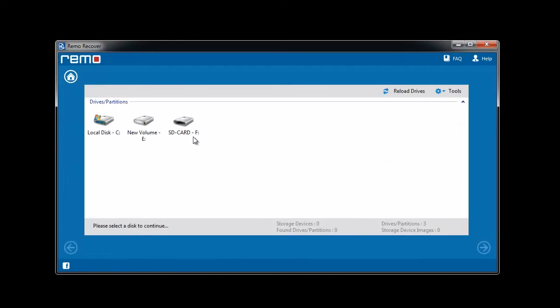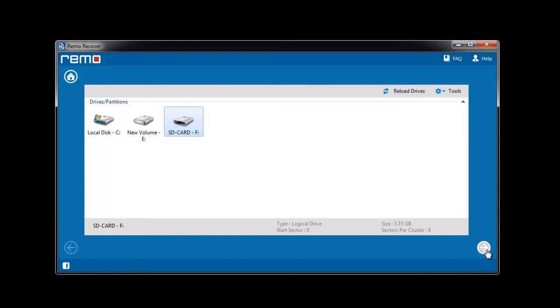From the list of storage devices, we need to select the SD card and proceed further.